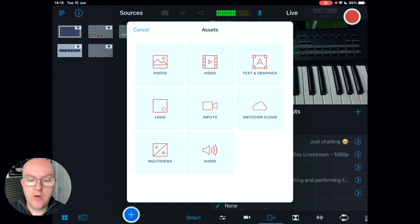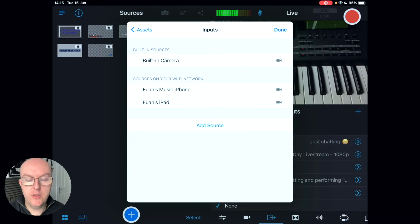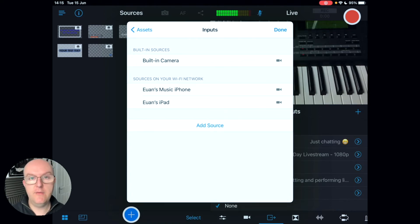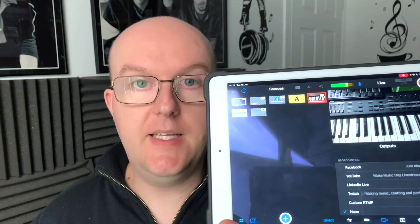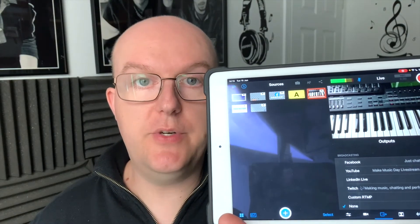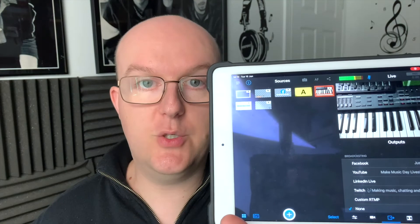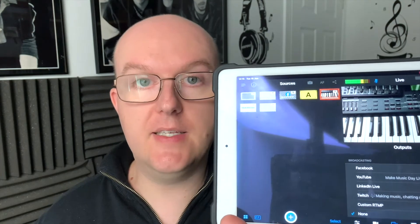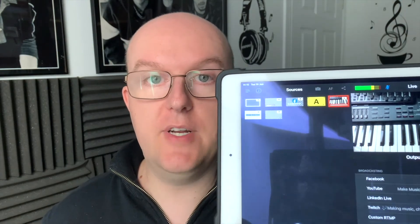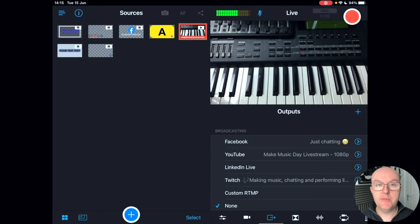Next we have the inputs tab, where you can change and select your inputs. At the moment I'm using my phone for this video but also my iPad to control the recording, so I've got my iPad set up as a screen-share source in my other iPad as the director source — which is really useful for setting up different scene changes and interacting between devices.